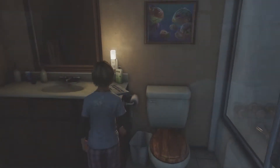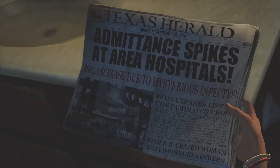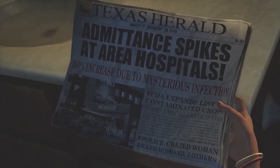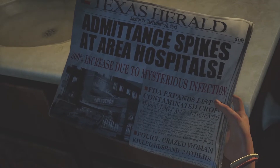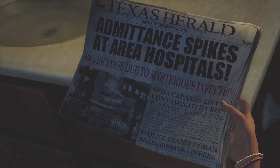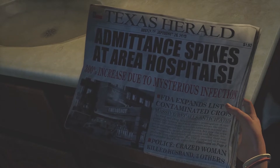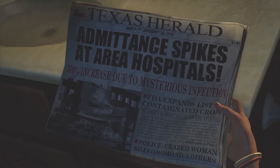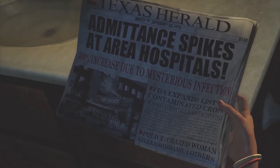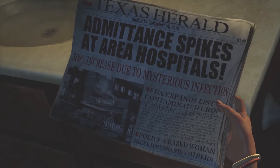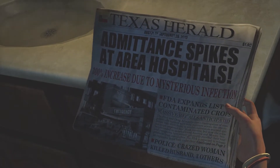At the beginning of The Last of Us, they gave us a small detail of its spread, where we see on the newspaper that there was an increase of 300% to the local hospital's admissions due to a mysterious infection. We also find out that the source could have been from South and Central America, and that the FDA warned about produce being contaminated with mold, with some companies starting to recall their food products from store shelves.